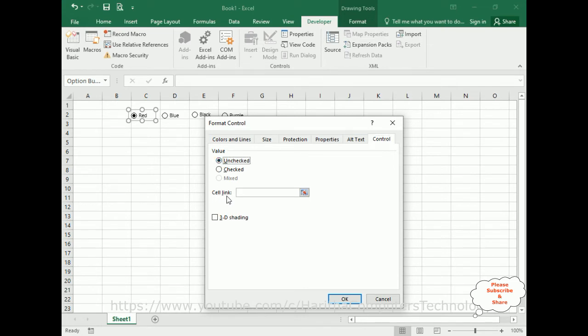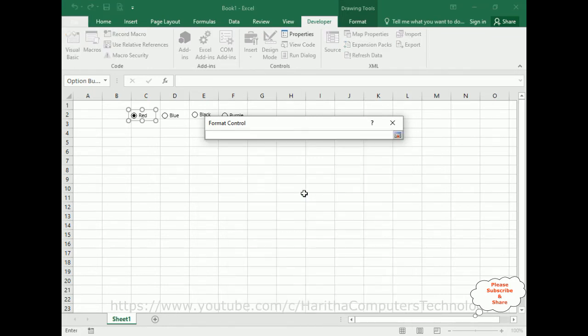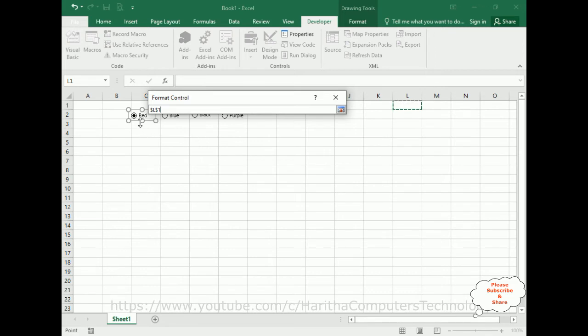Now, notice the Cell Link option here with the textbox control. This is a very important step. Whenever we are dealing with form controls, we require the reference link, which is a cell link. The cell link is any cell which is empty. Now, let's select L1, because every radio button control has an index value. The index value will display here in L1.